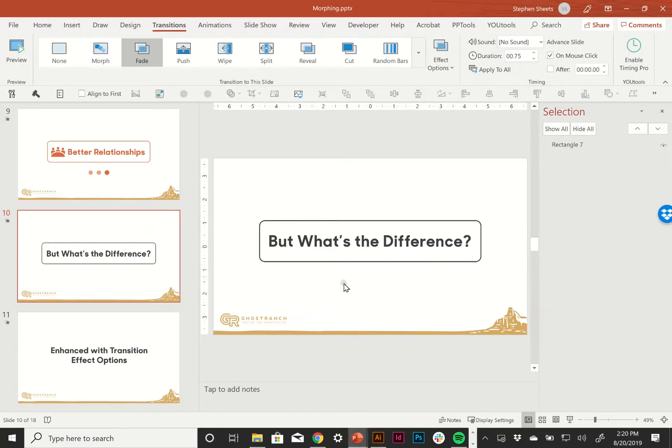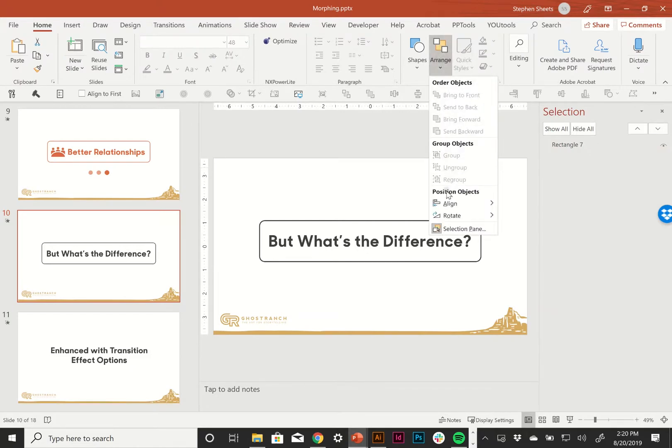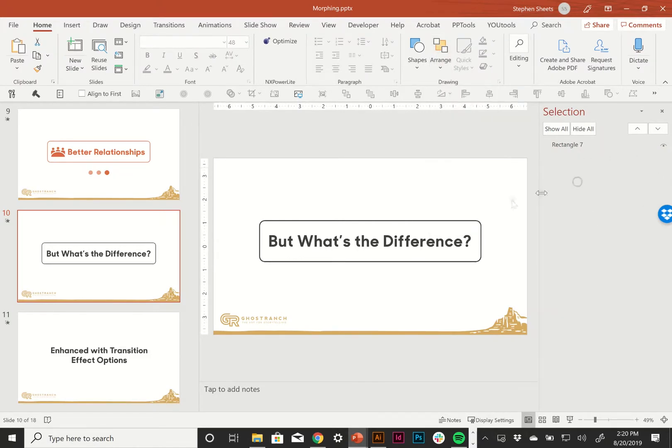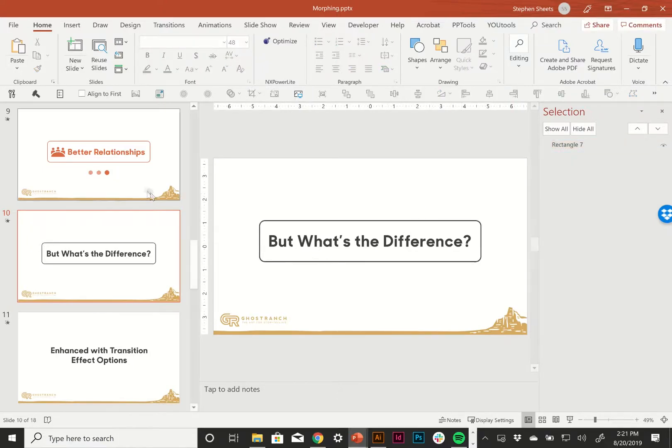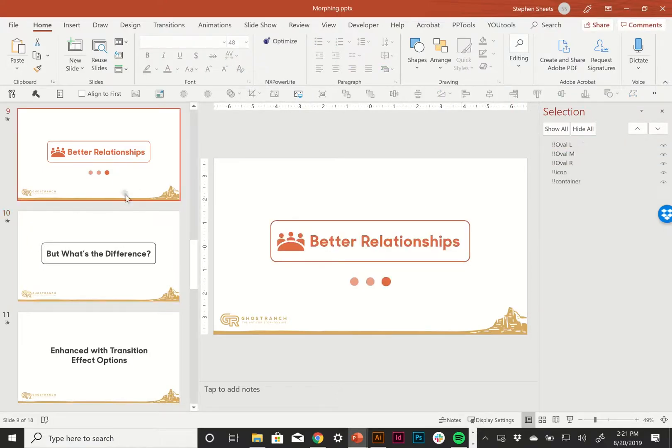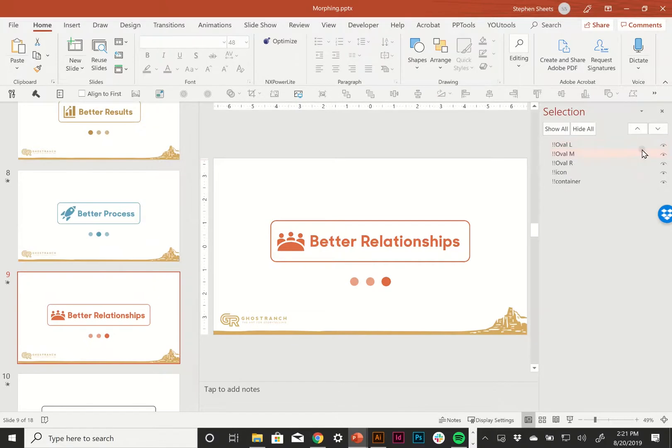Well, if you look in your selection pane, which can be gotten to from the Home tab, Arrange, Selection pane, this object has a very default kind of name. It's just Rectangle 7. The objects in my morphs that are behaving have a very different naming convention.